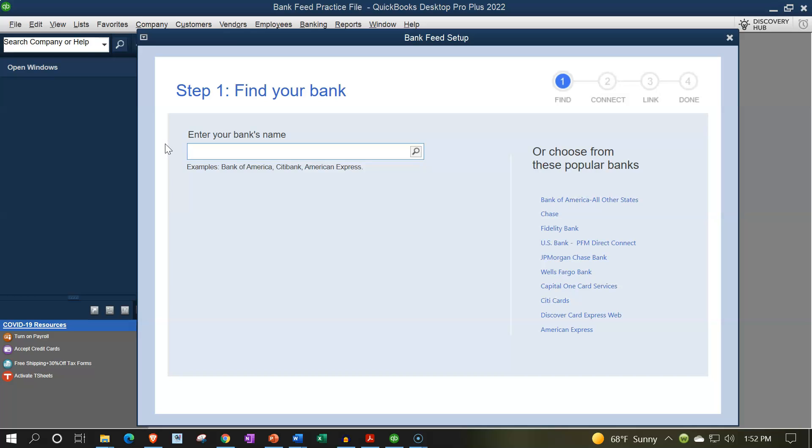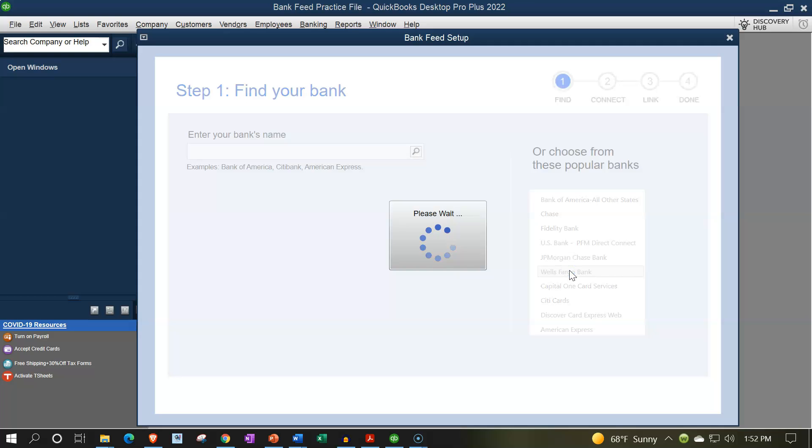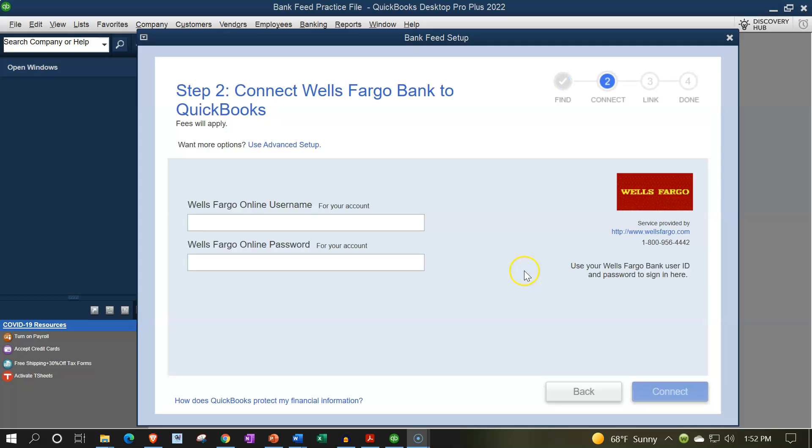So if we were just to pick a bank, let's just pick a bank, let's say Wells Fargo down here, I'll just pick Wells Fargo. And then of course, you'd have the username and the password.